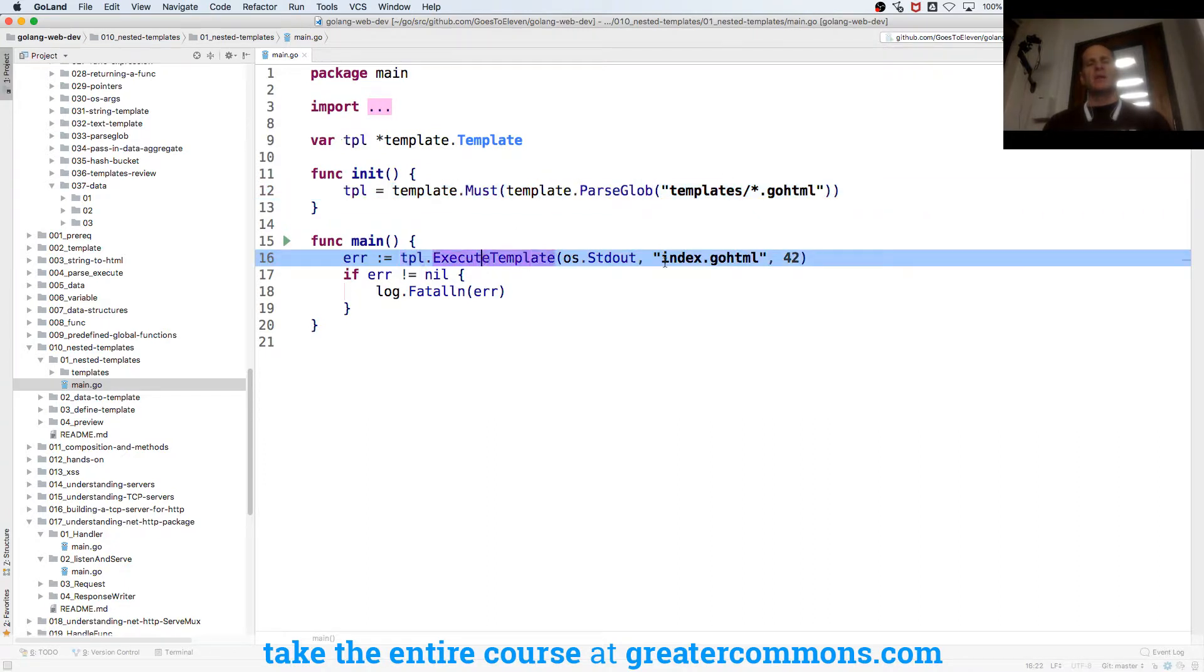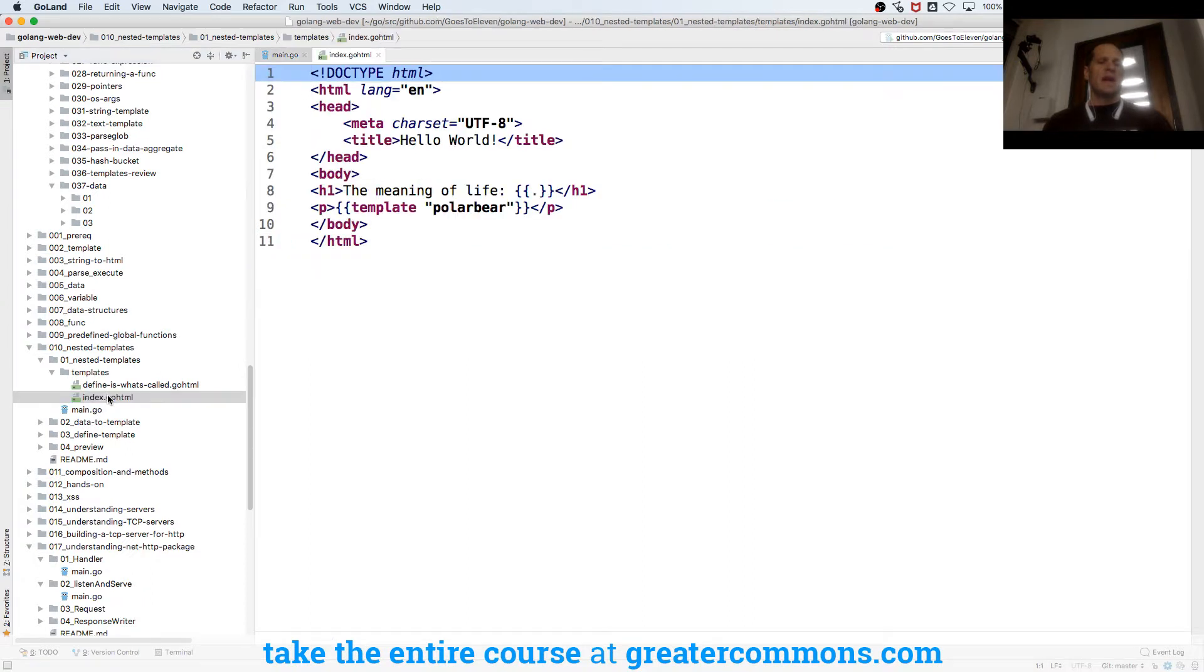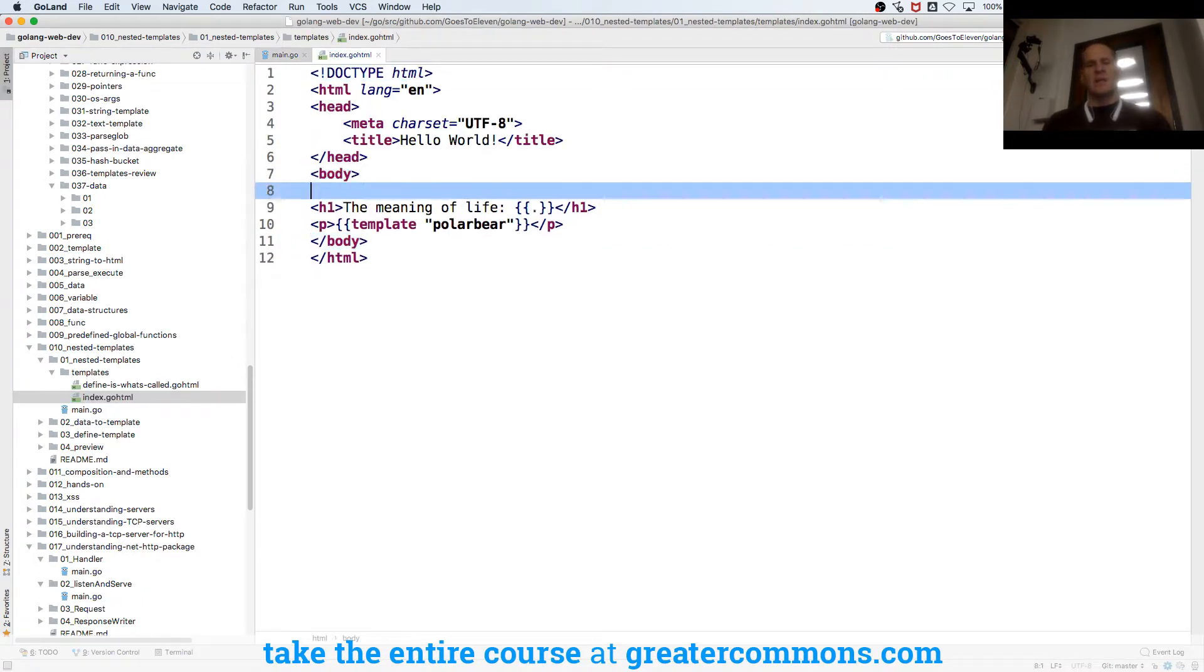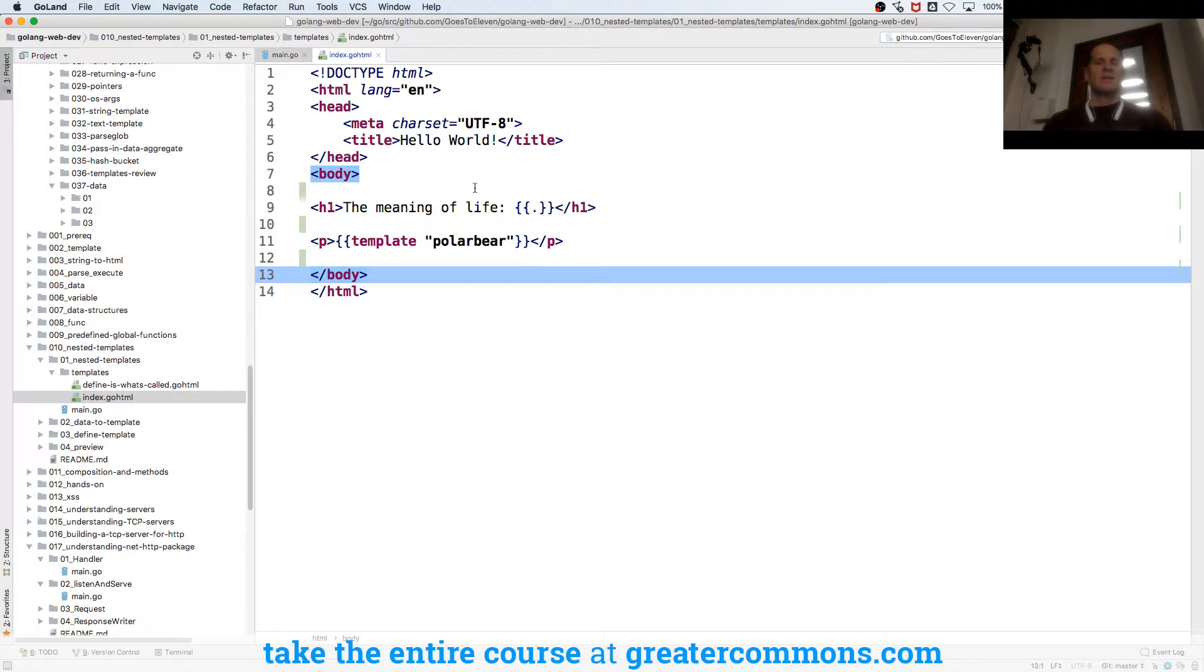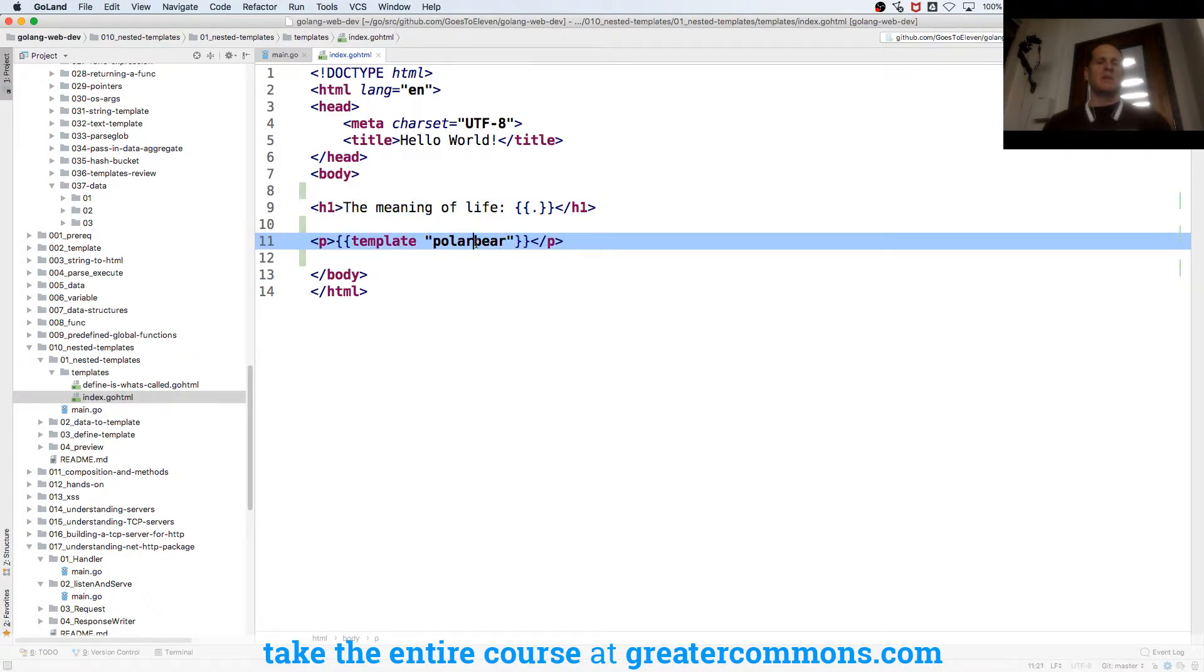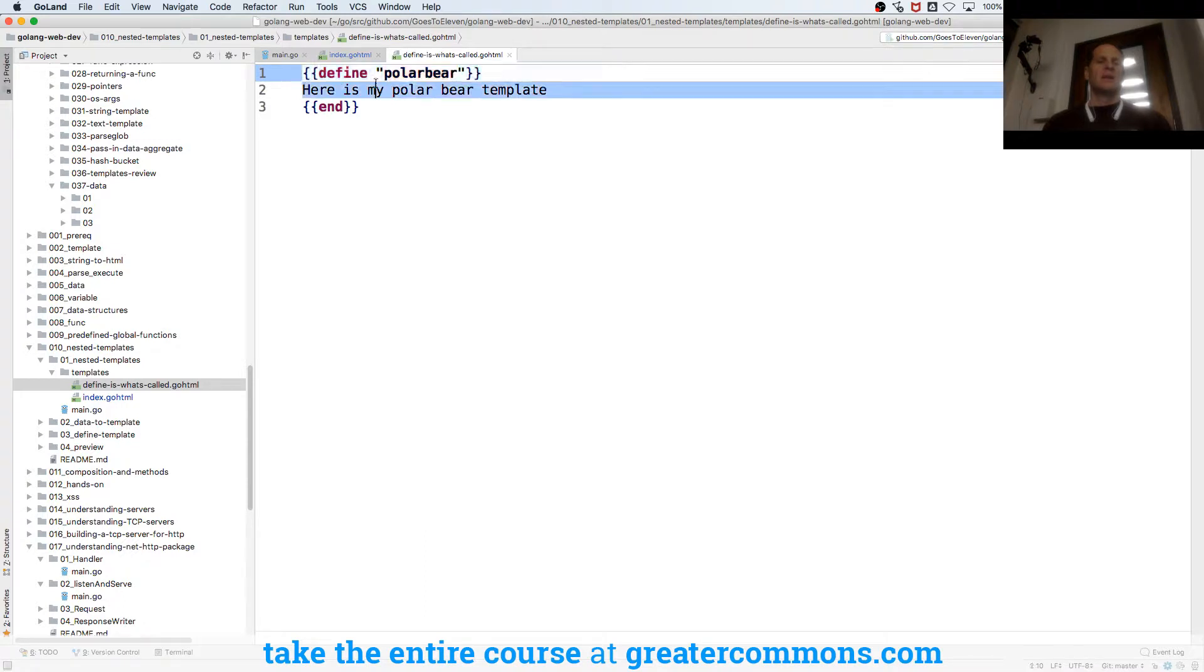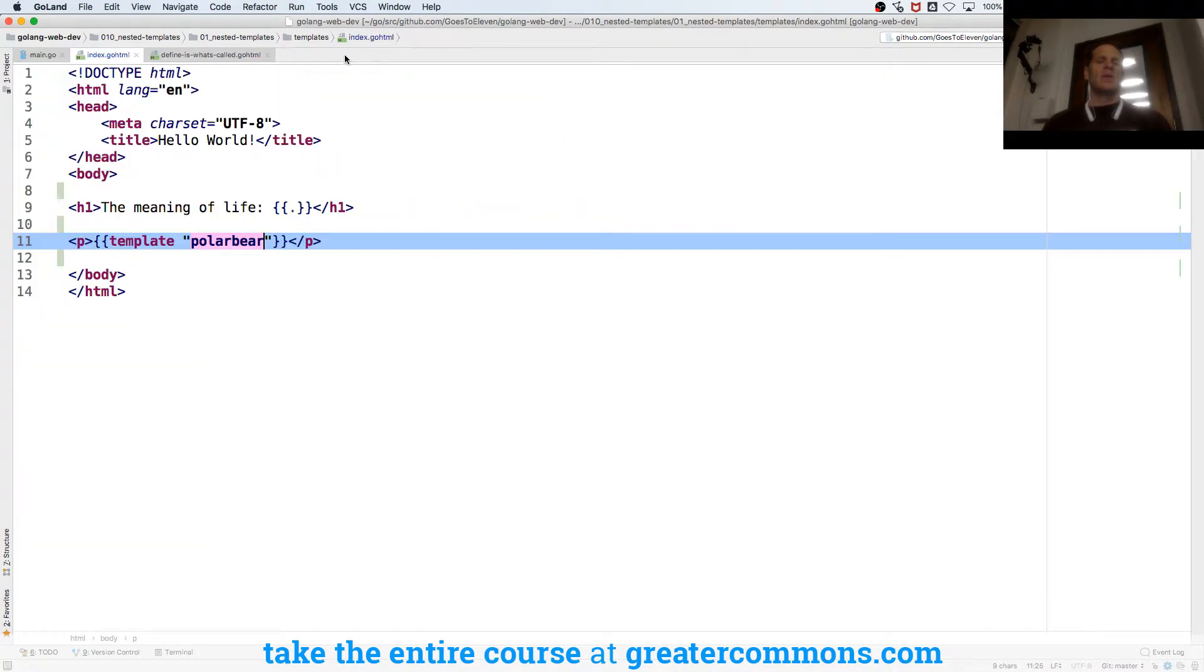And then tpl.ExecuteTemplate - I'm executing this template passing in 42. If I look at my templates, I'm passing in the meaning of life and getting that data. I also have template polar bear that executes right here. Here I'm defining what's called - I defined a template polar bear, here's my polar bear template. So I can create templates.